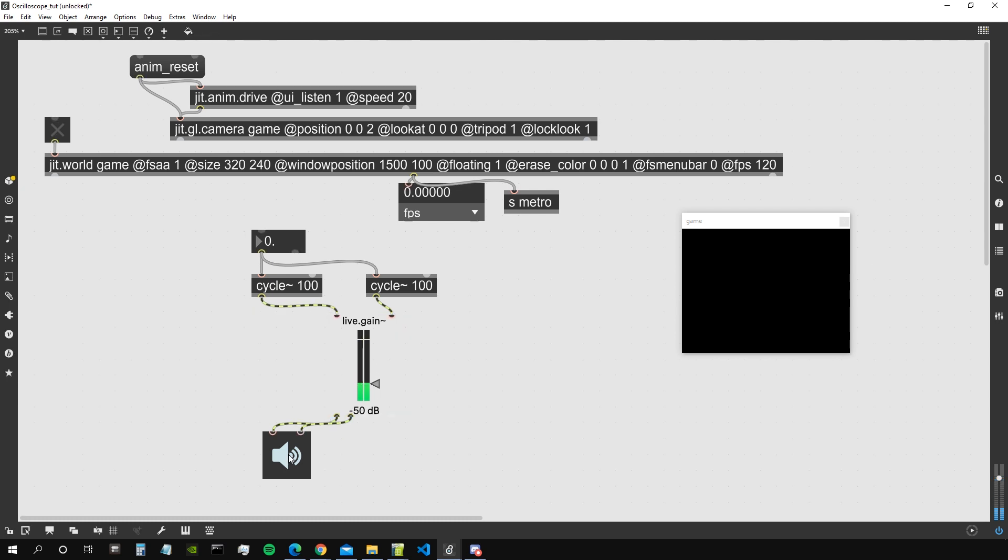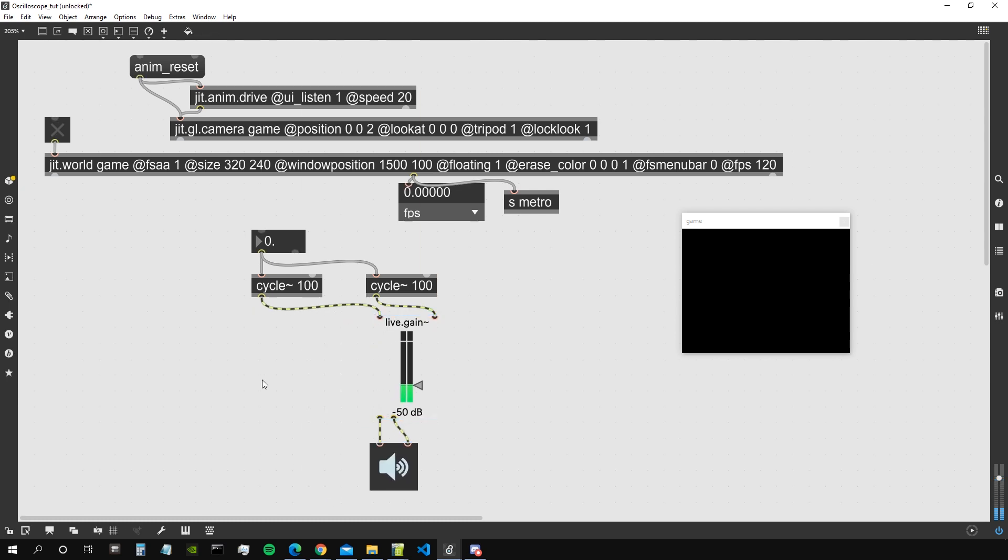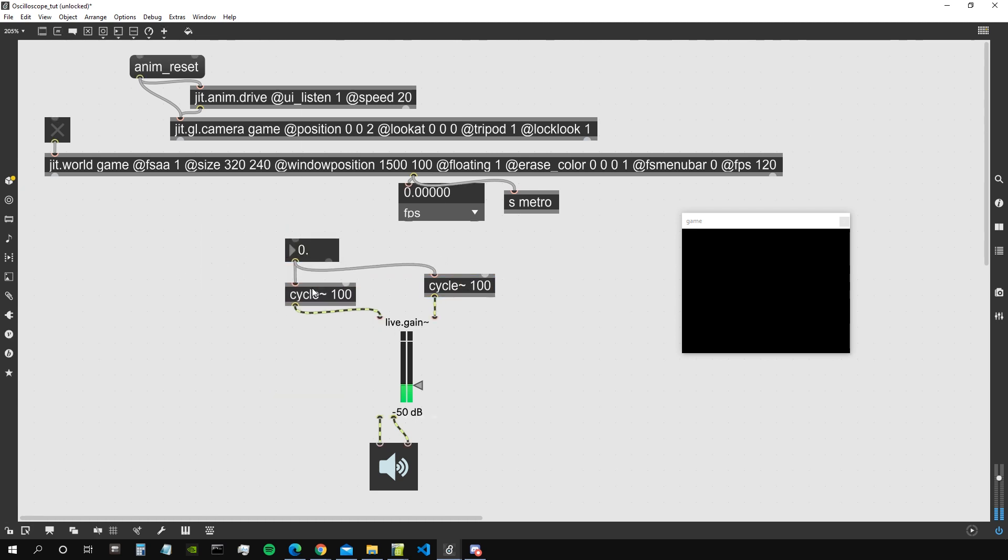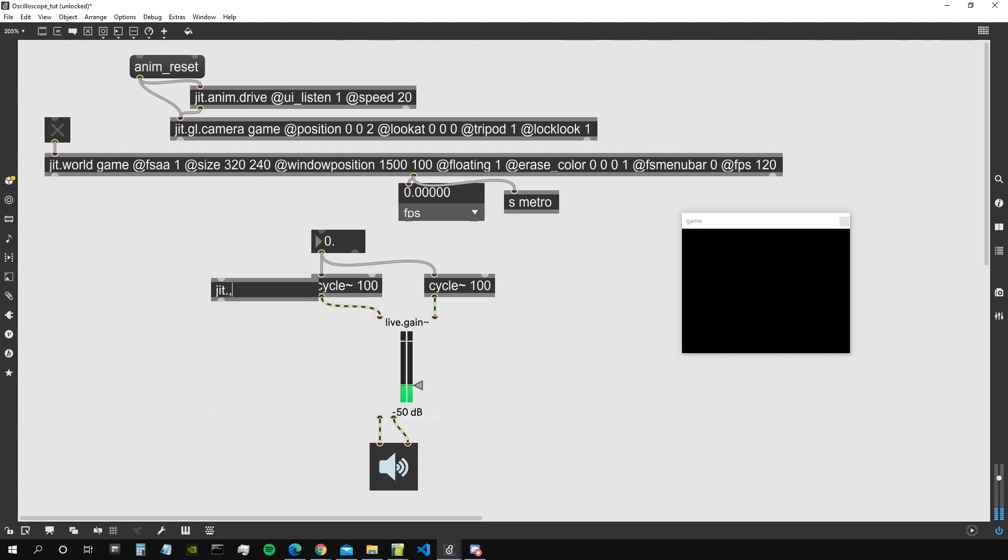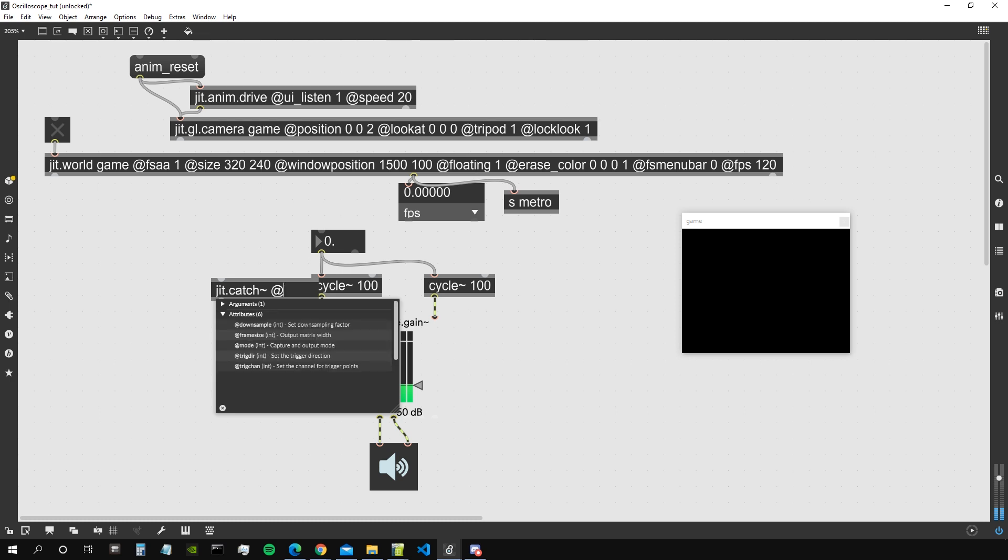Good, let's put this very much down. Great, now we need a way to put this audio signal amplitude inside a matrix. We could do it with jit.poke but we can also do it with jit.catch, so our old good jit.catch object.